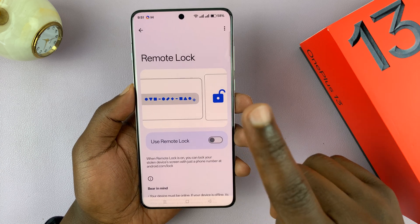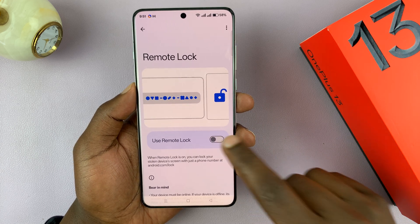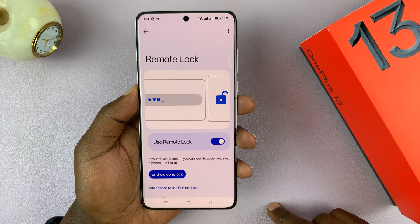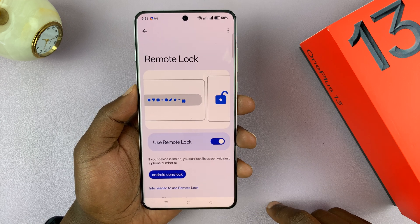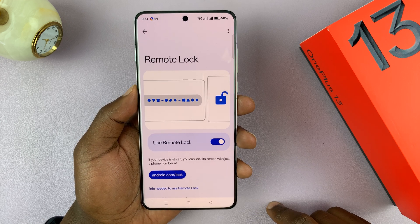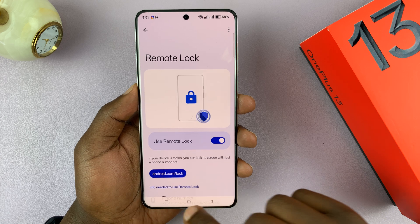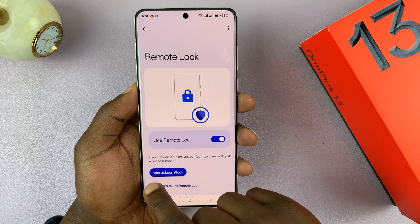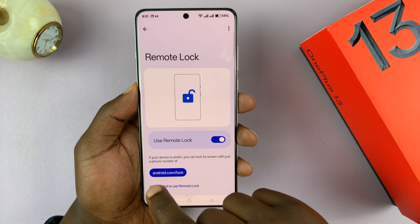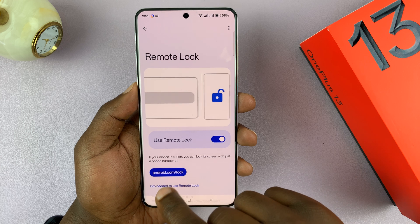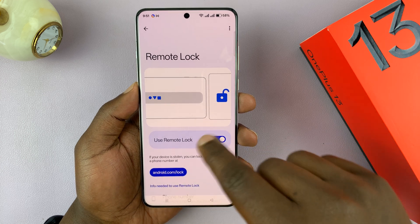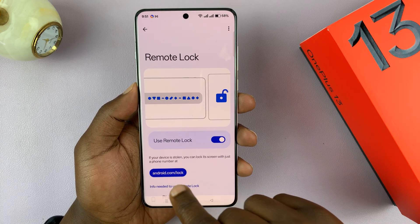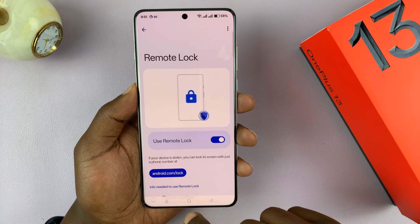First, you have to enable it. Once it's enabled, anytime this phone is stolen or lost, you can actually lock it by sending the phone number, which will send a random text message to android.com/lock.